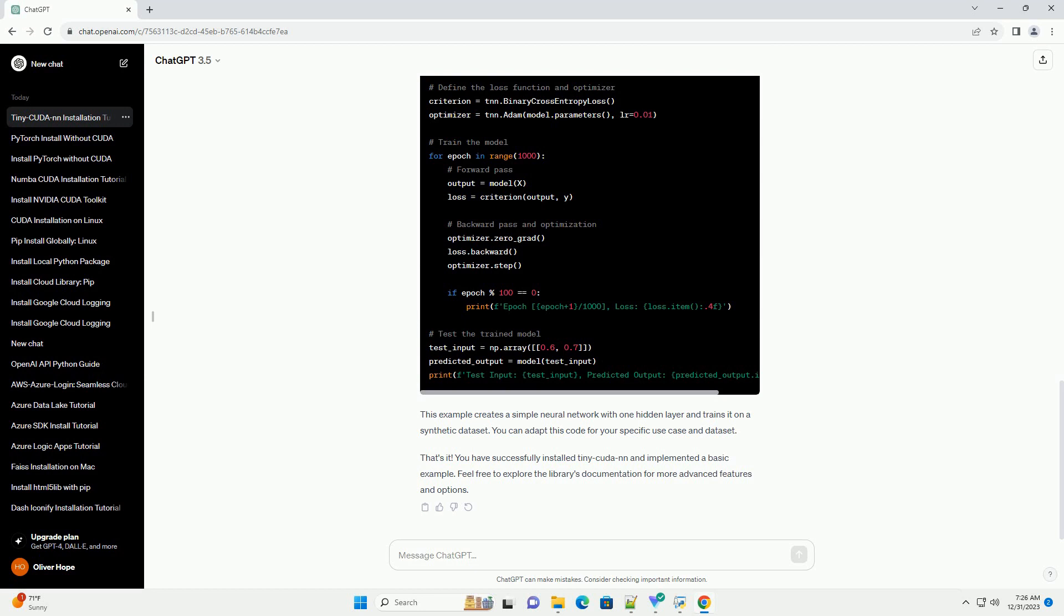Open a Python interpreter and execute the following. If the installation was successful, you should see the version number printed without any errors.